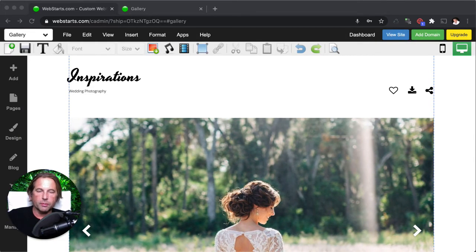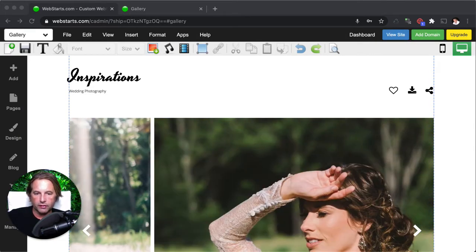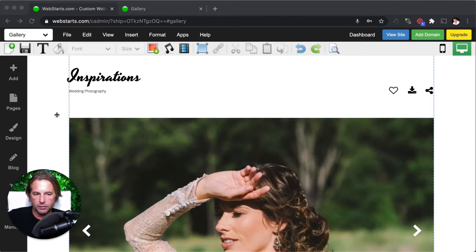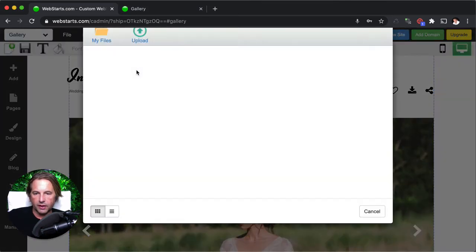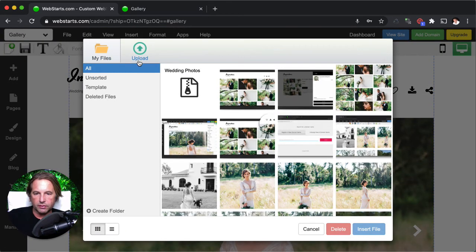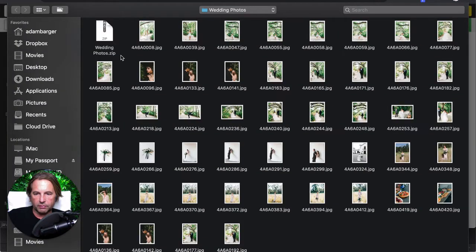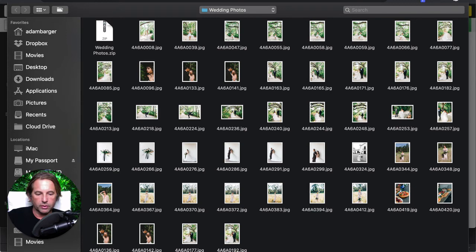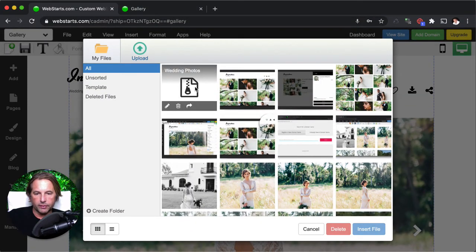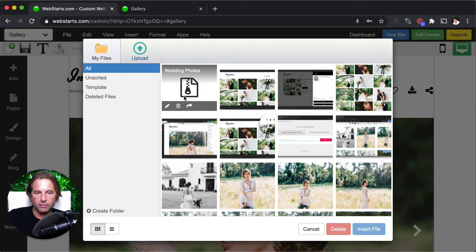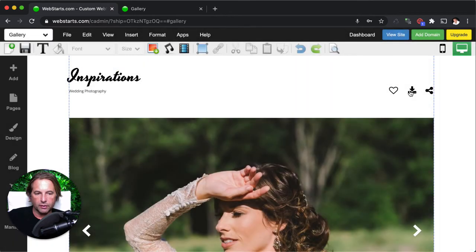This is called the page editor for WebStarts if you haven't created a website with WebStarts before. And the first thing I'm going to do is just insert my file. Click insert file. I'm going to click upload. I'm going to select the zip file from my local computer. And then I'm going to upload it. I've already done that, so it appears in my file manager. And it's called wedding photos.